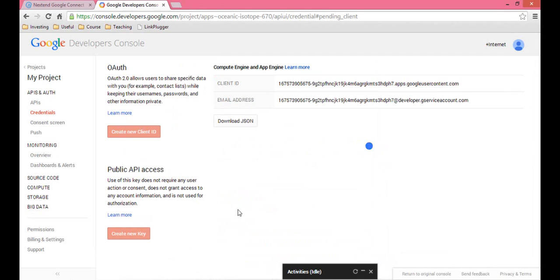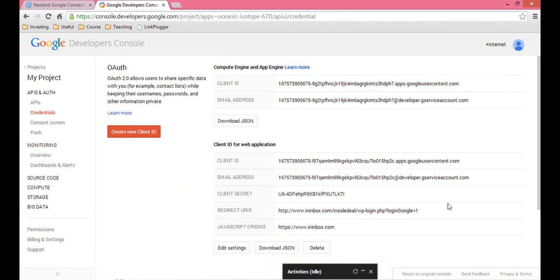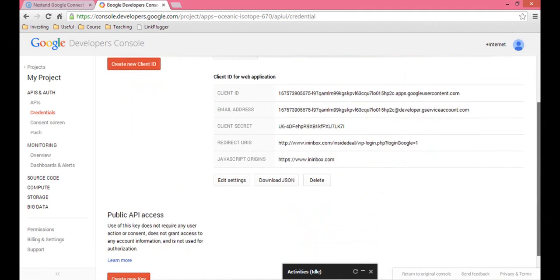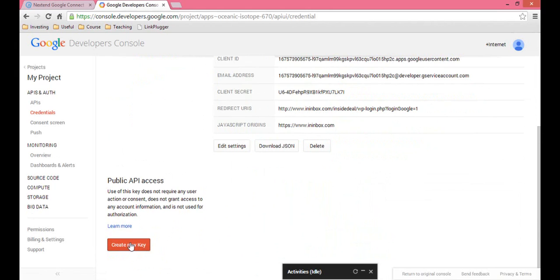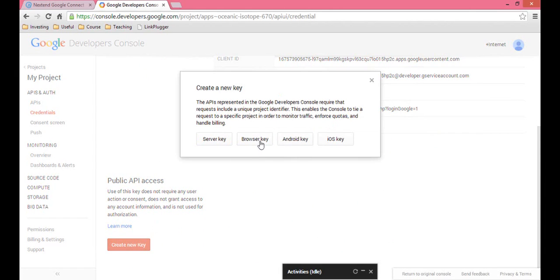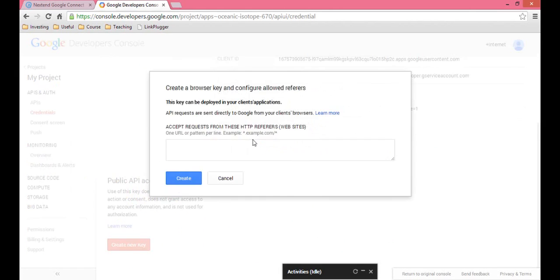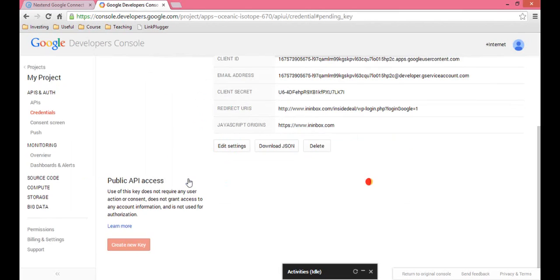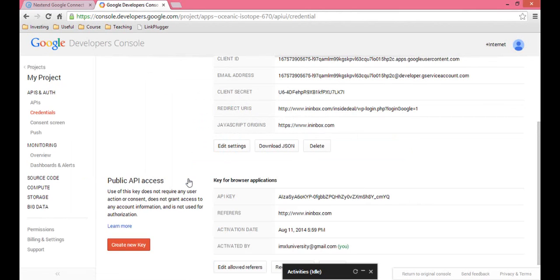It's creating your ID and your secret. Then you want to click Create New Key and enter your URL there — just your main root domain. Be sure to add the HTTP colon backslash backslash. Then you'll get your API key.